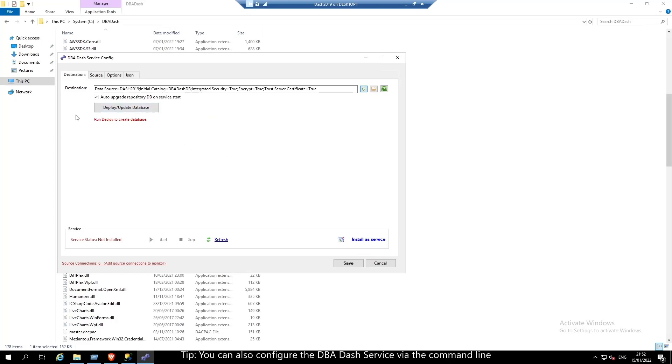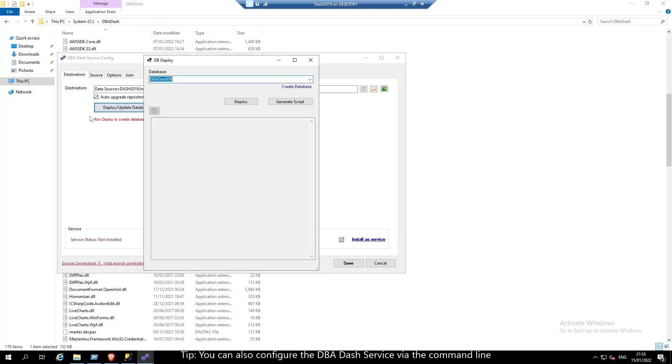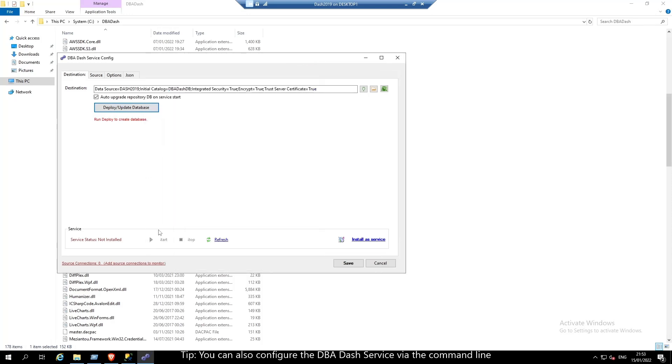We'll get a little notification here that reminds us that we need to deploy the database. You can either click deploy update database to deploy the database manually or you can wait for the database to be created when the service is started.